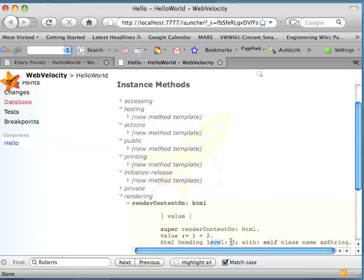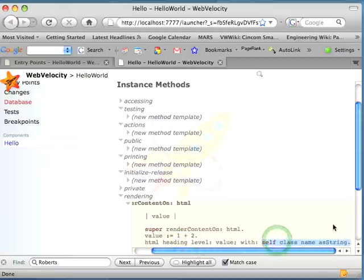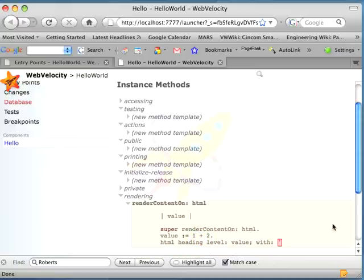So in this case, I'm going to replace this with value, just so that I can use my silly little addition up here. And then instead of self-class name, I'm going to make this more like hello world, and put in hello world.